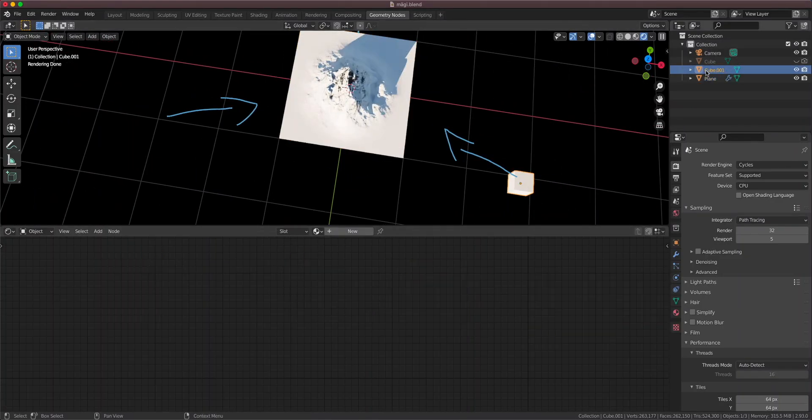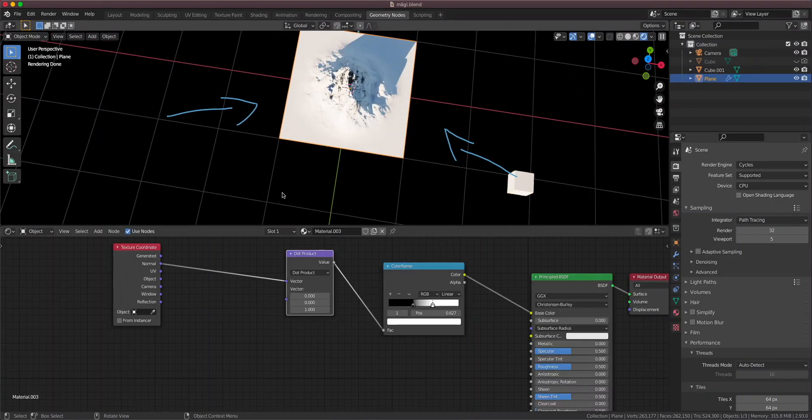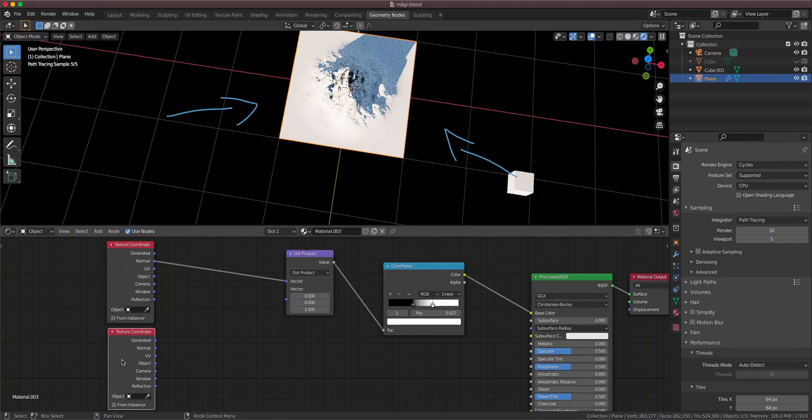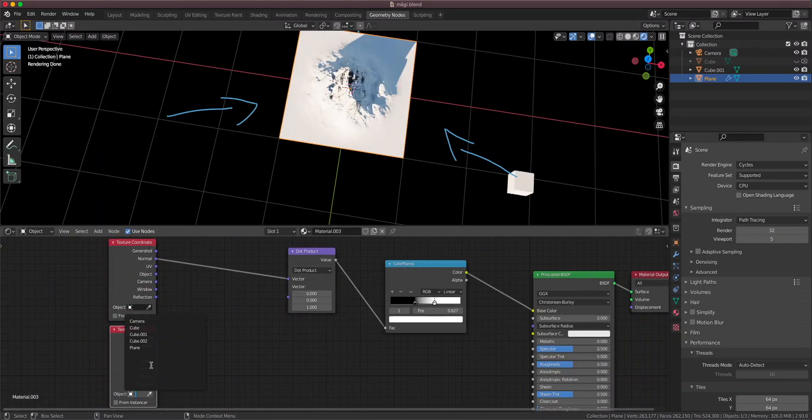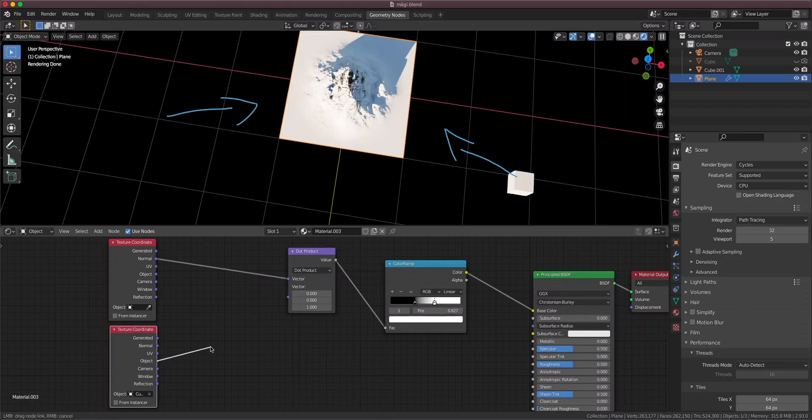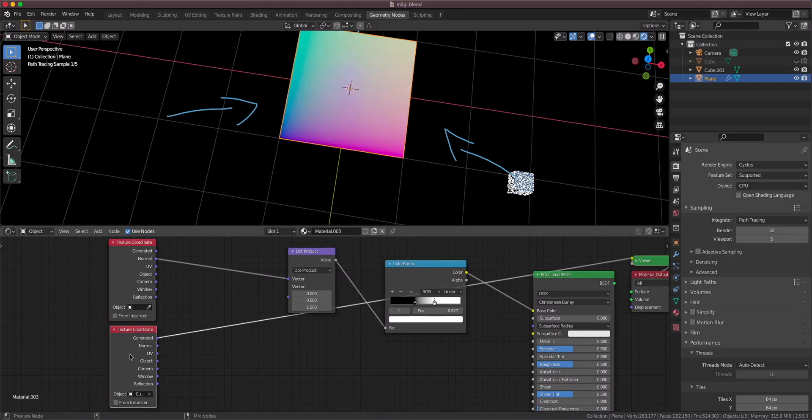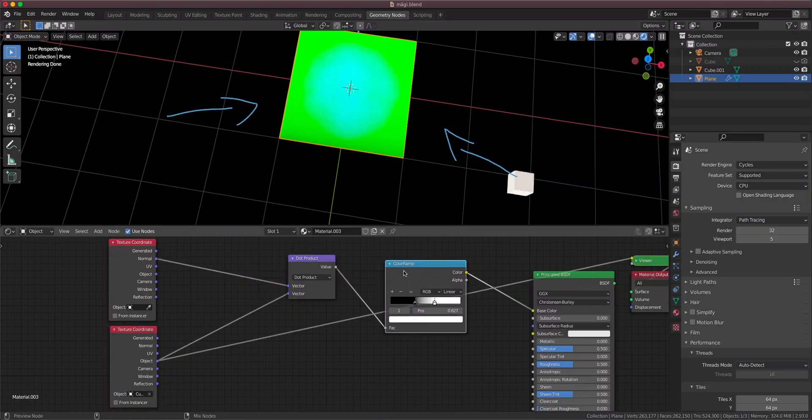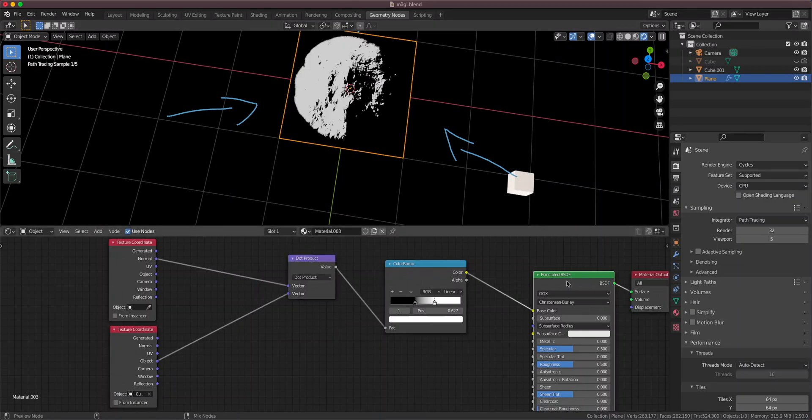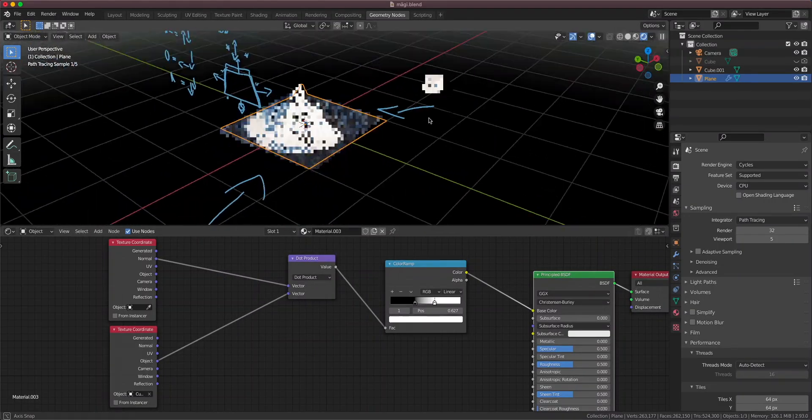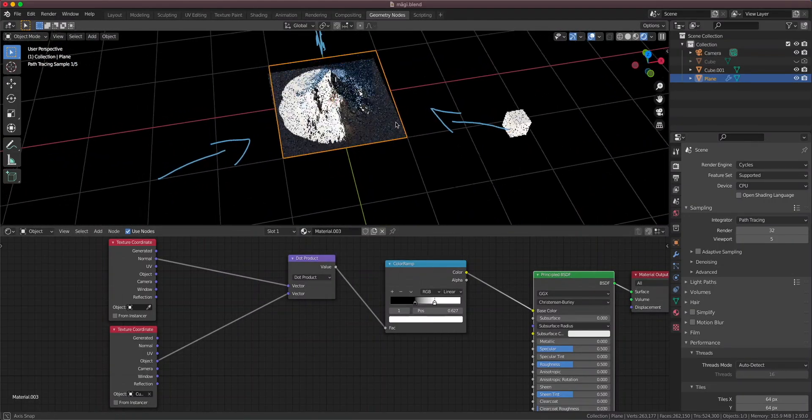The cube is named cube 0, 0, 1. And let's duplicate the texture coordinate. And let's put the cube here. And let's plug the object coordinates of the cube, which look like that, to the dot product snow vector. So now what happens is that it seems to be working.